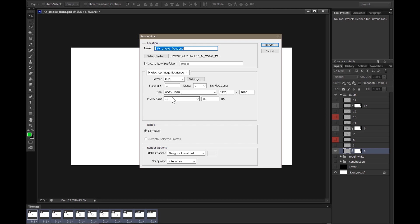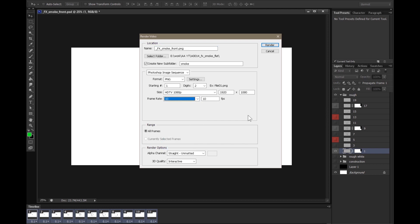My render video settings that I'm using are here: frame rate 10, 10 FPS, starting at one, two digits, format Photoshop image sequence, and it is PNG.